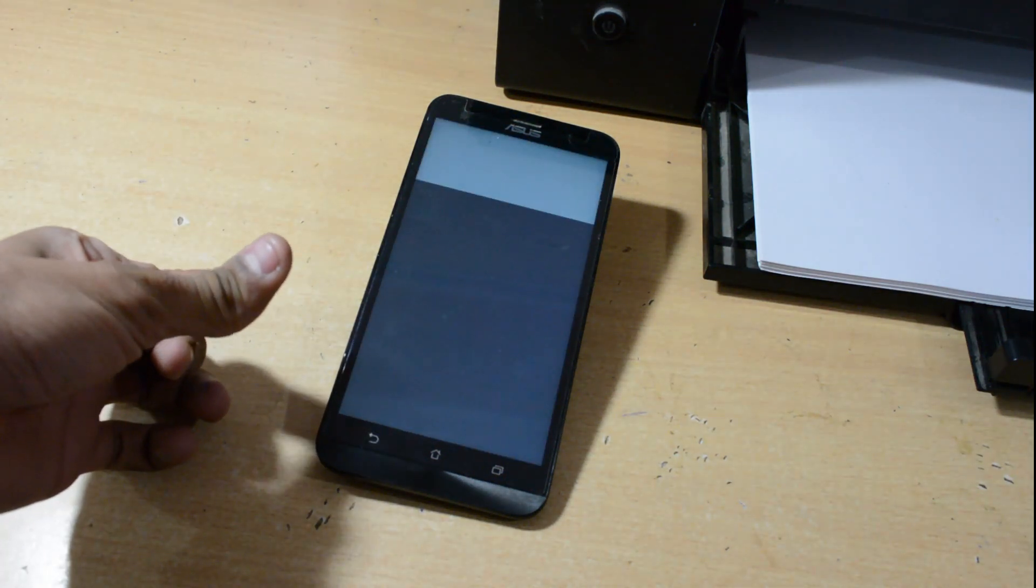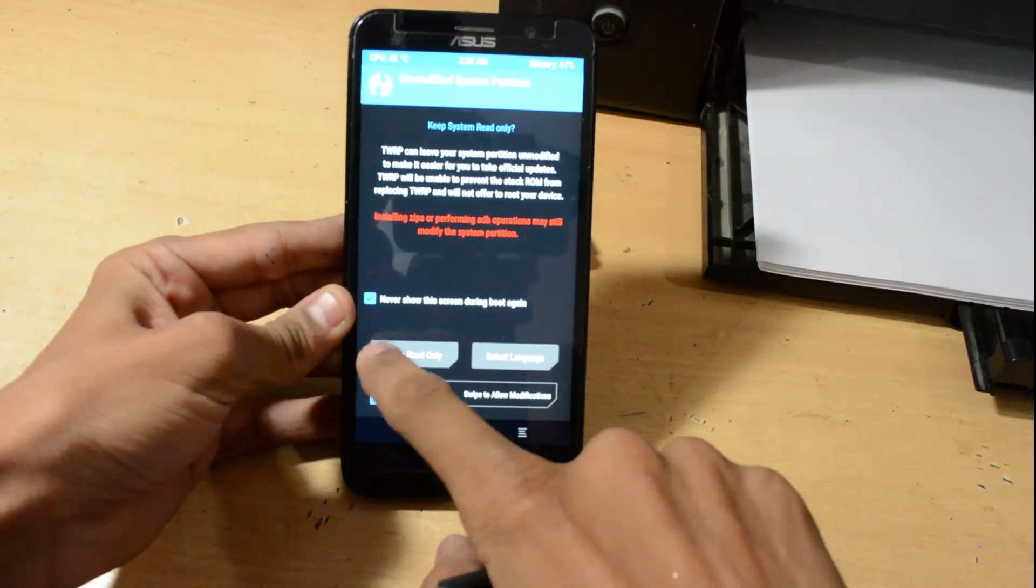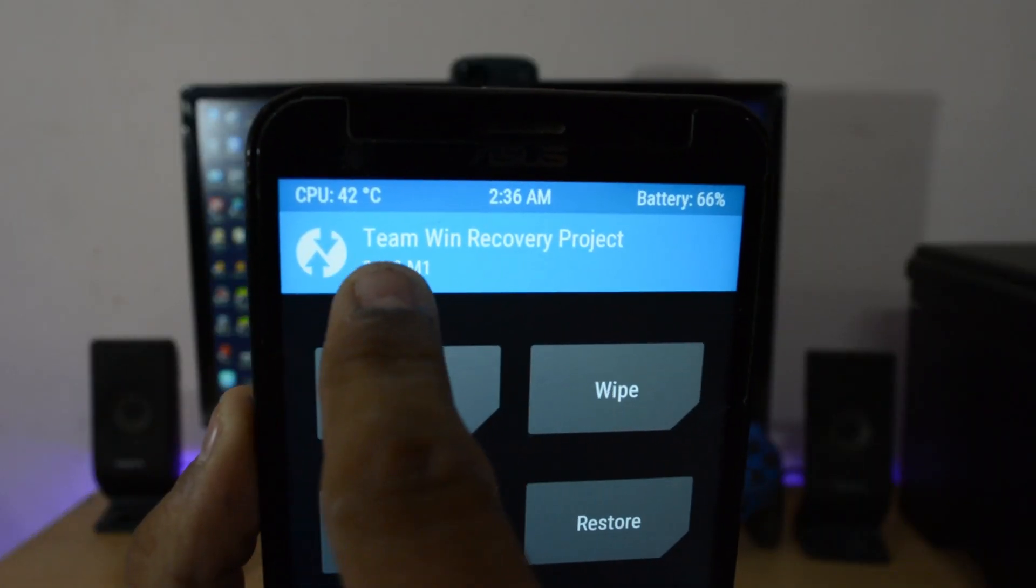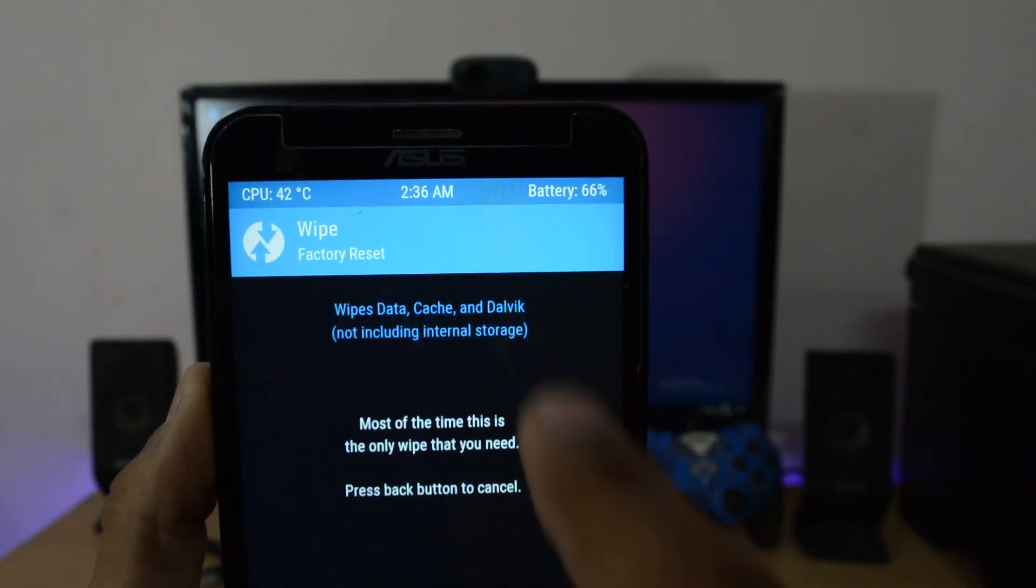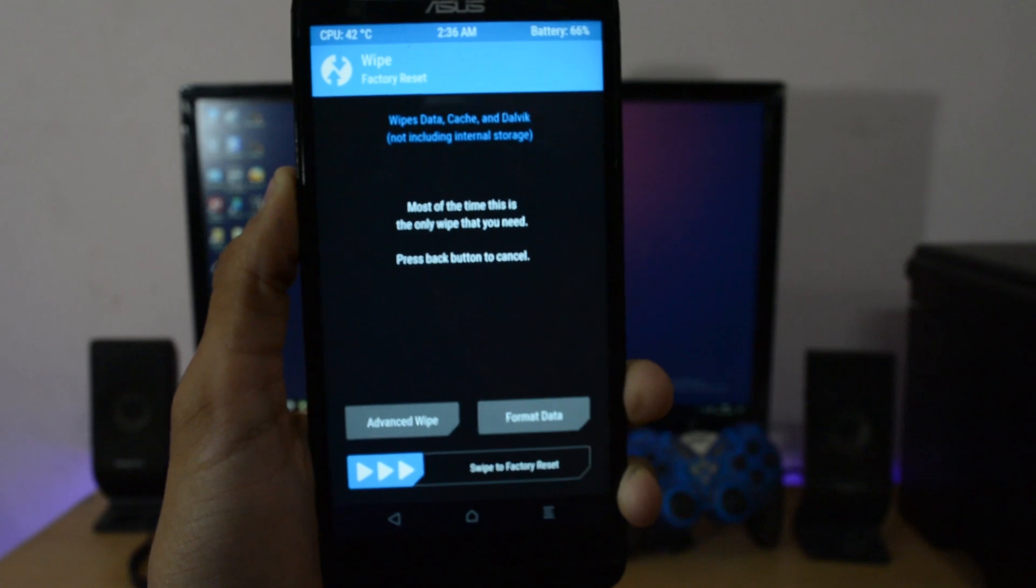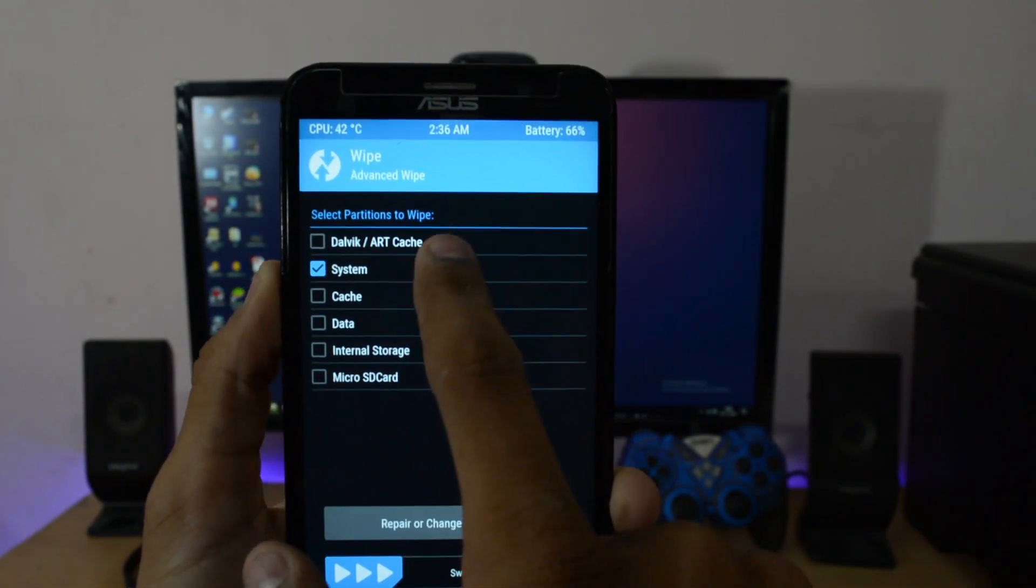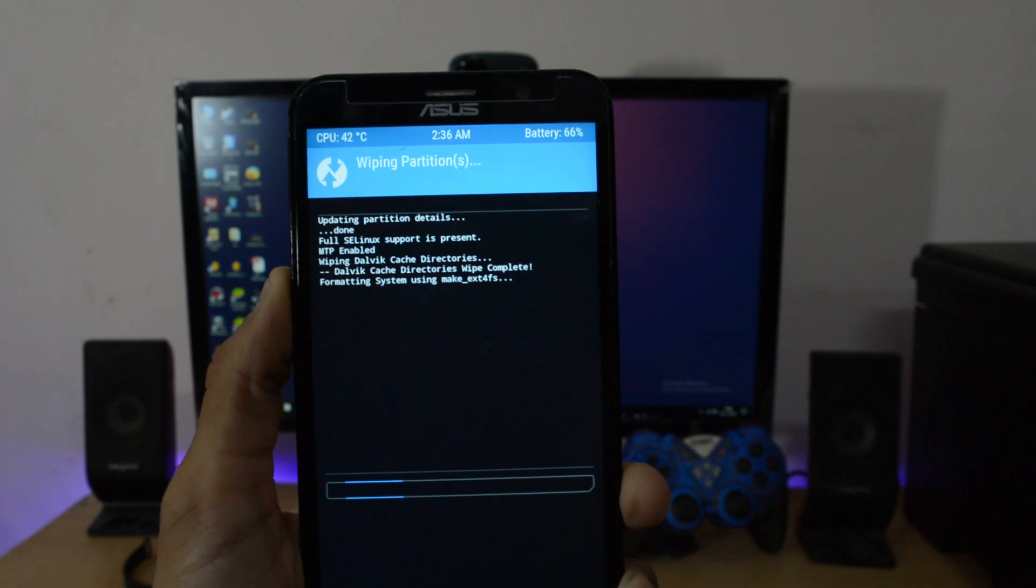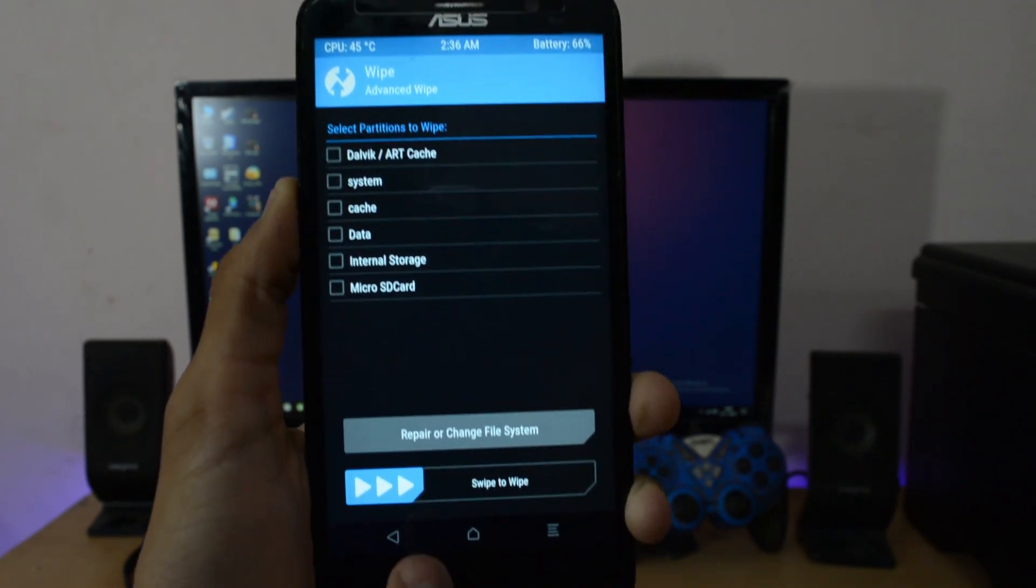Now this is TWRP recovery. Now allow it. You can see here M1 is written in the end because it's compatible with Marshmallow bootloader files. Now go to Wipe, Advanced Wipe, and select everything except SD card. Then swipe to wipe. Press back, back.